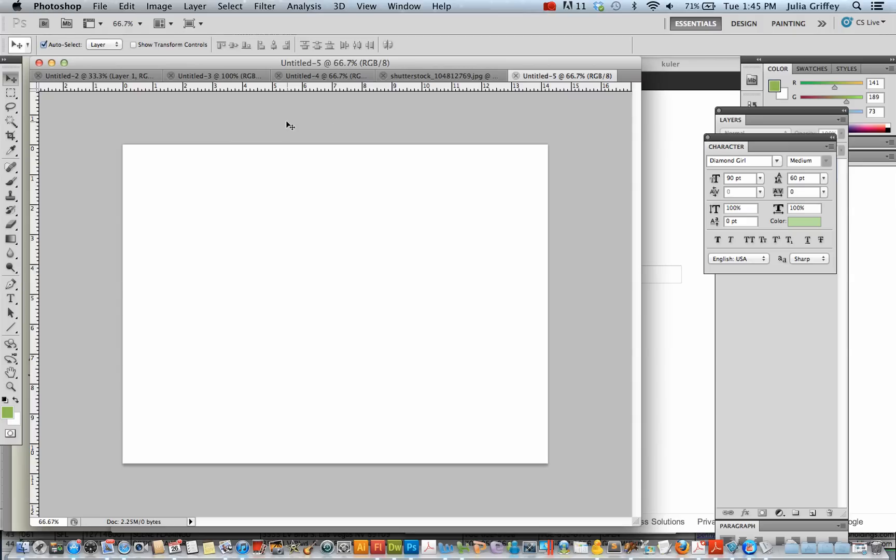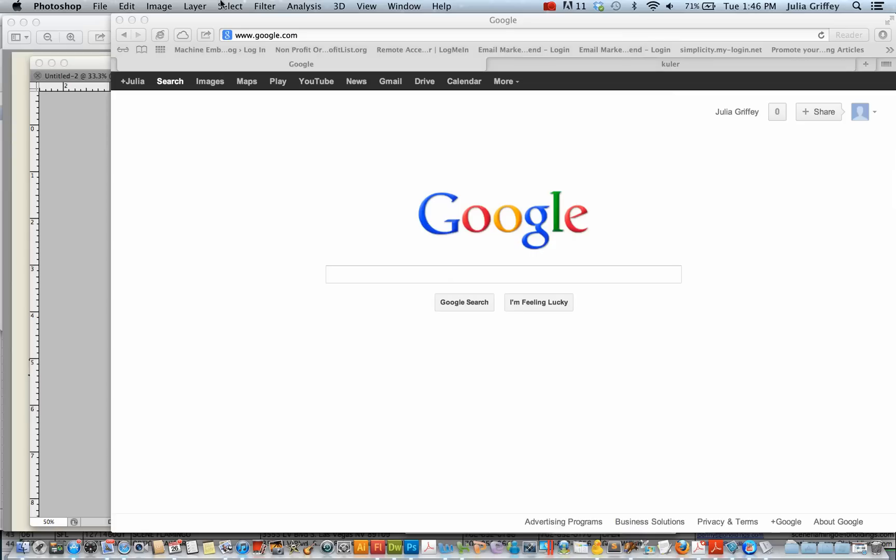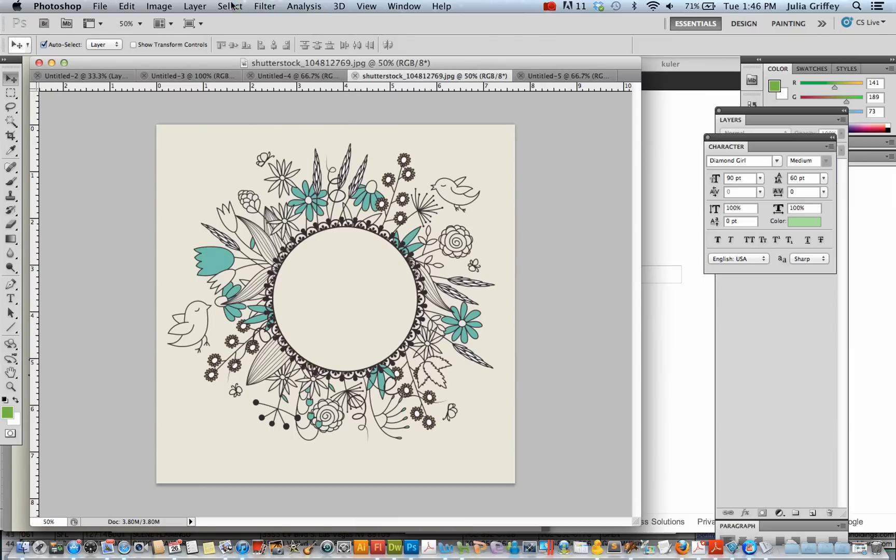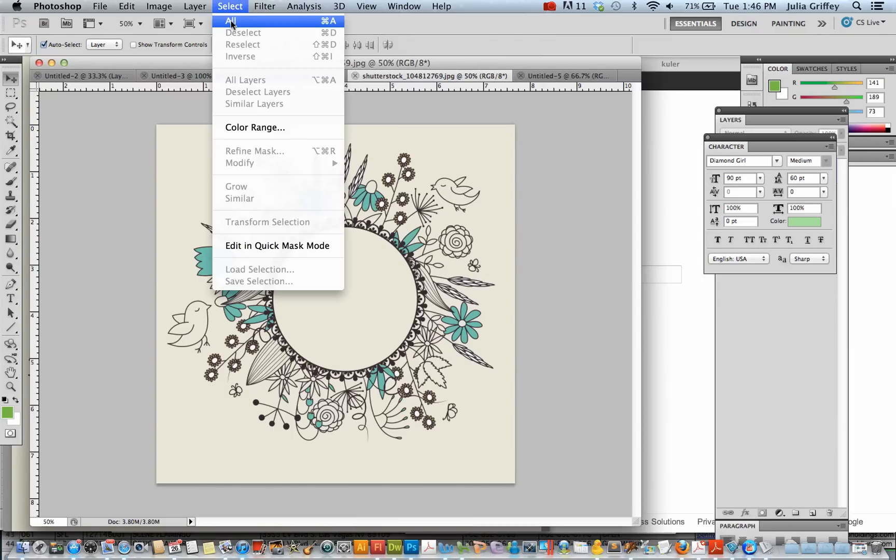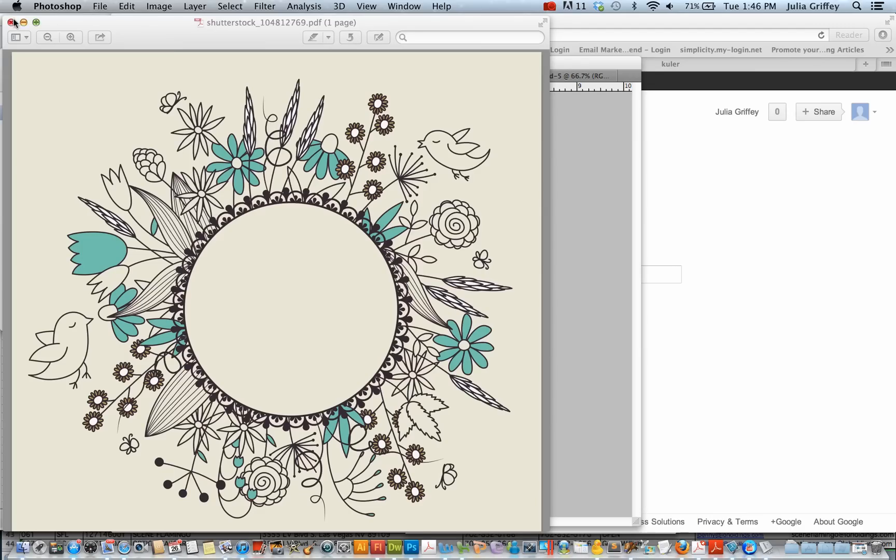So I'm just going to start to bring some of the images in here that have inspired me. The first one is this illustration. I don't know why. I just liked it. It just felt really kind of whimsical and fun. So I'm going to select all and copy it.